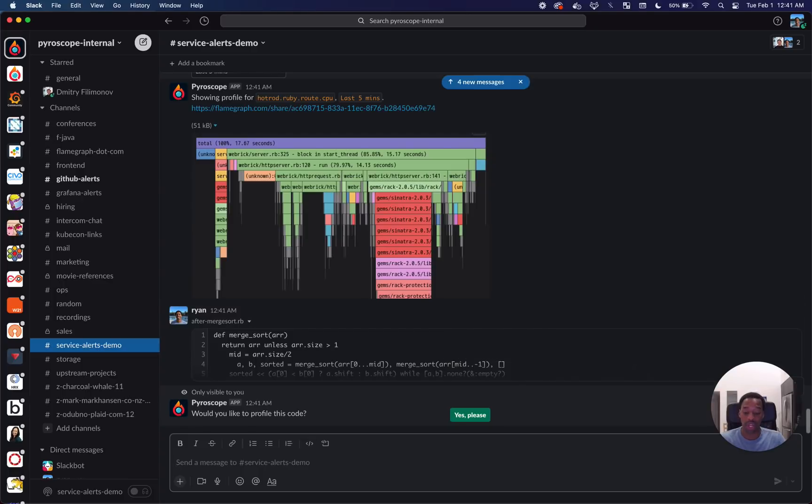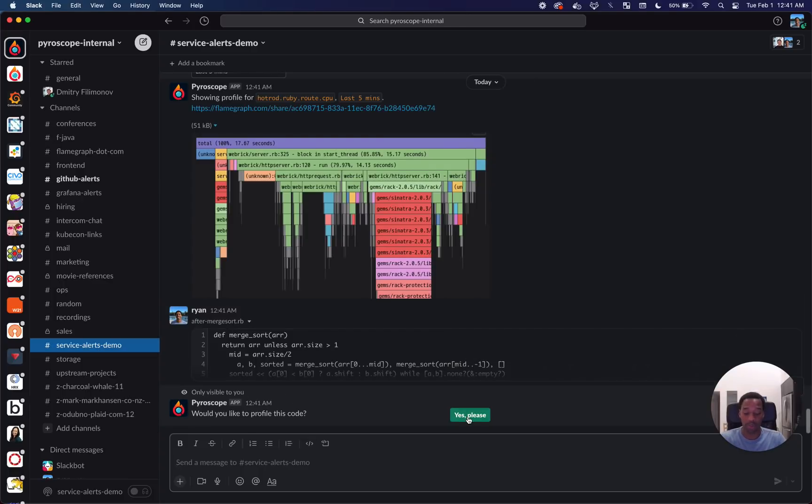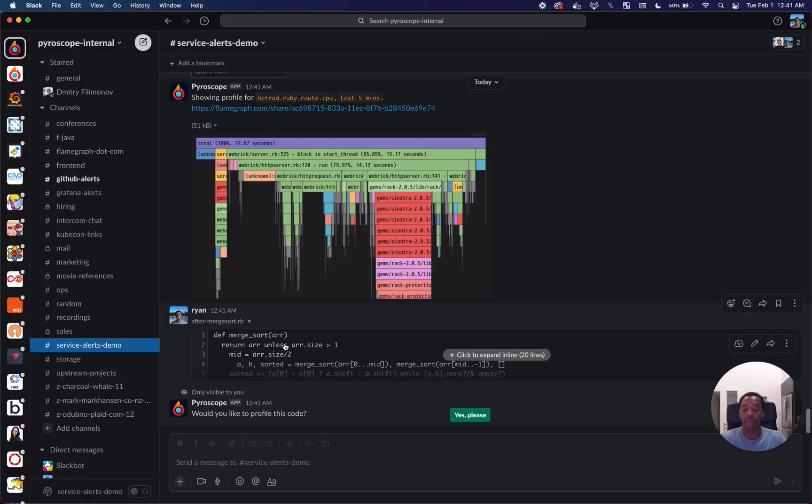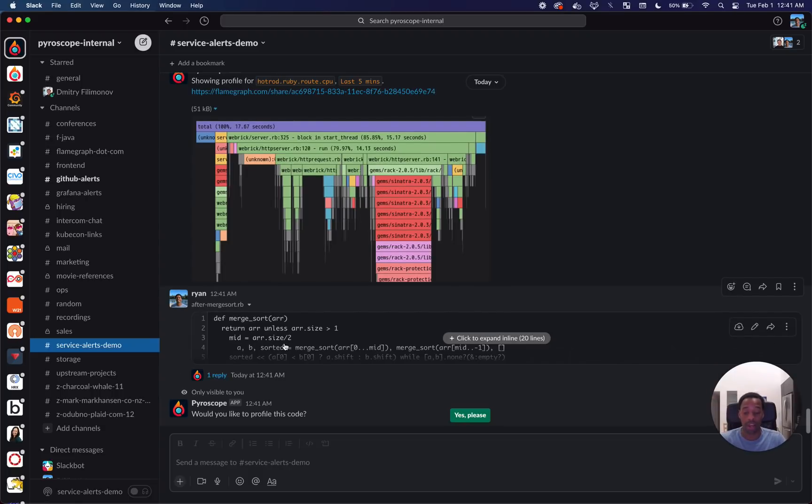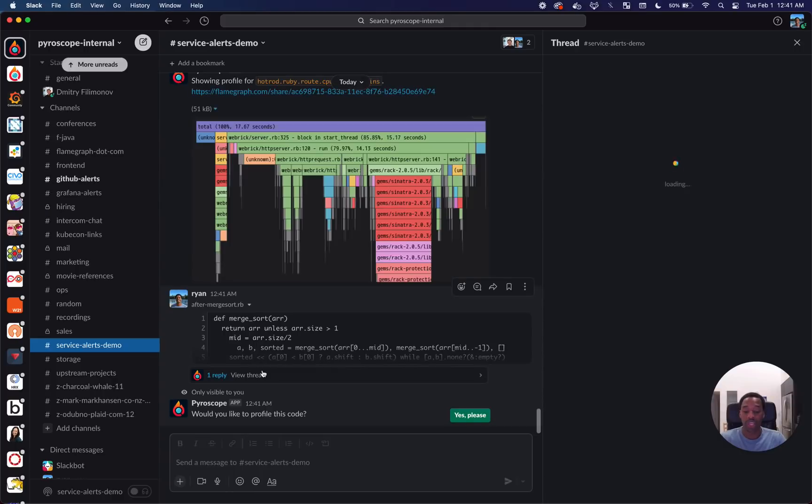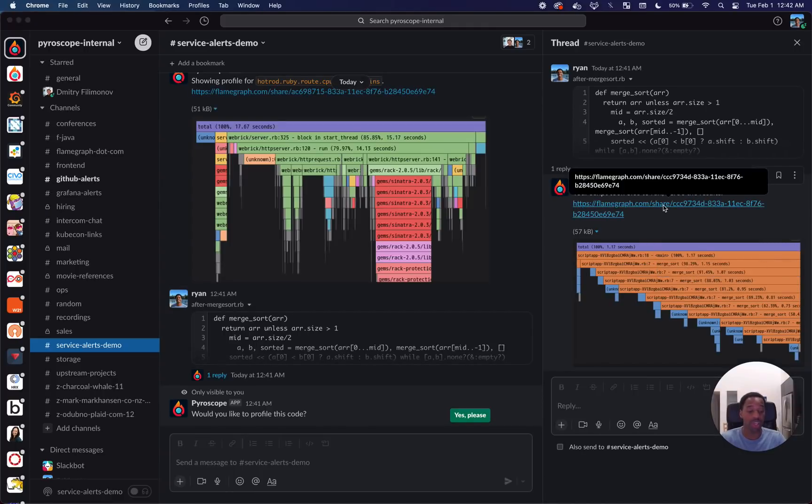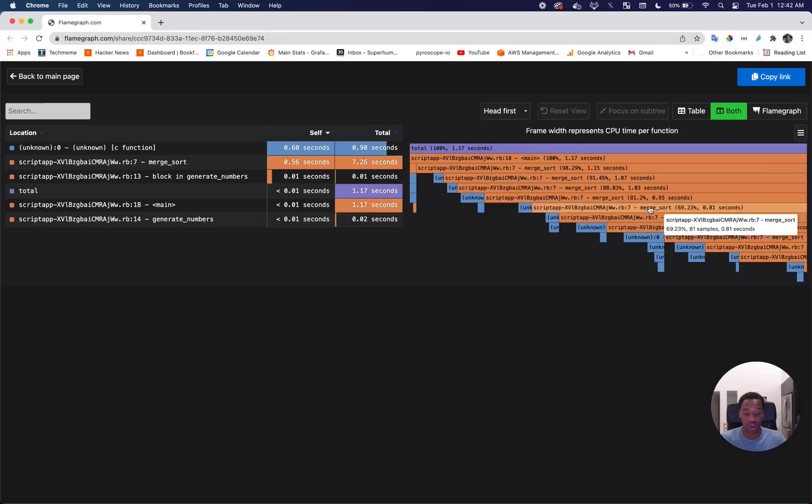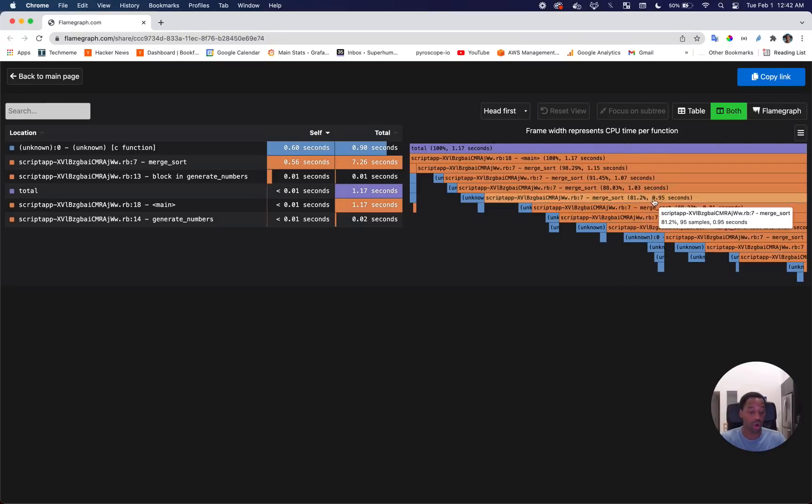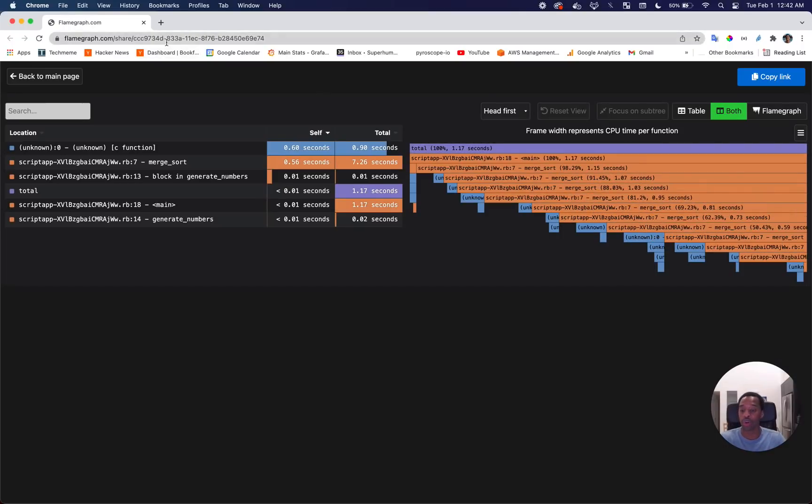One of the other functionalities we built into Pyroscope bot is the ability to paste in a file. It asks you if you'd like to profile the code in that file. Now as we're starting to explore other kinds of sorting algorithms we might use, we can see the profiles for those and similarly get a shareable flamegraph showing what the profile for that code would look like.